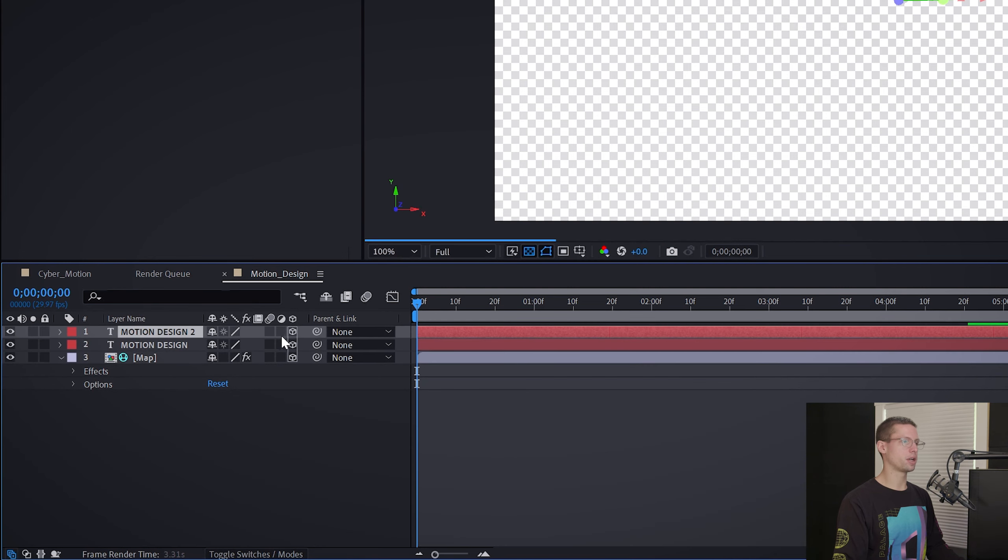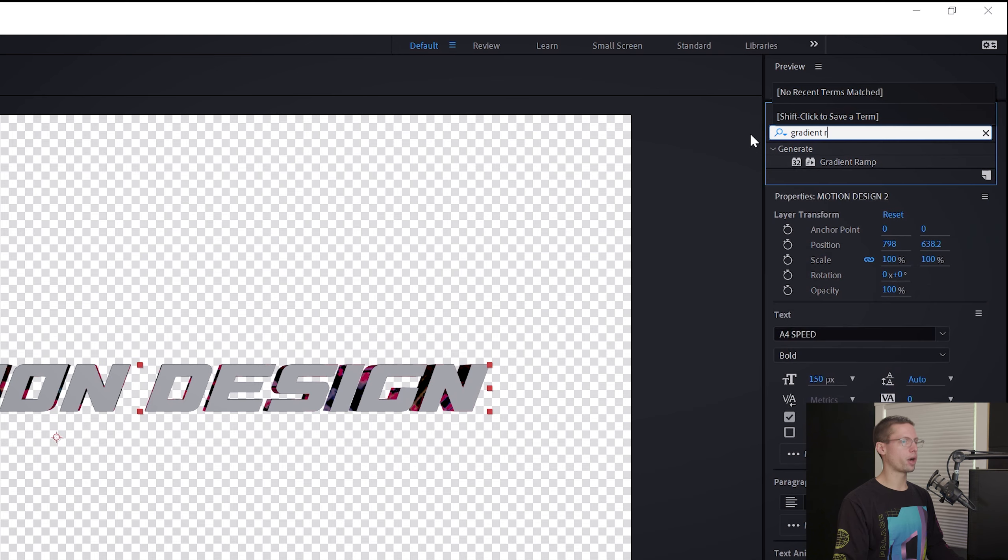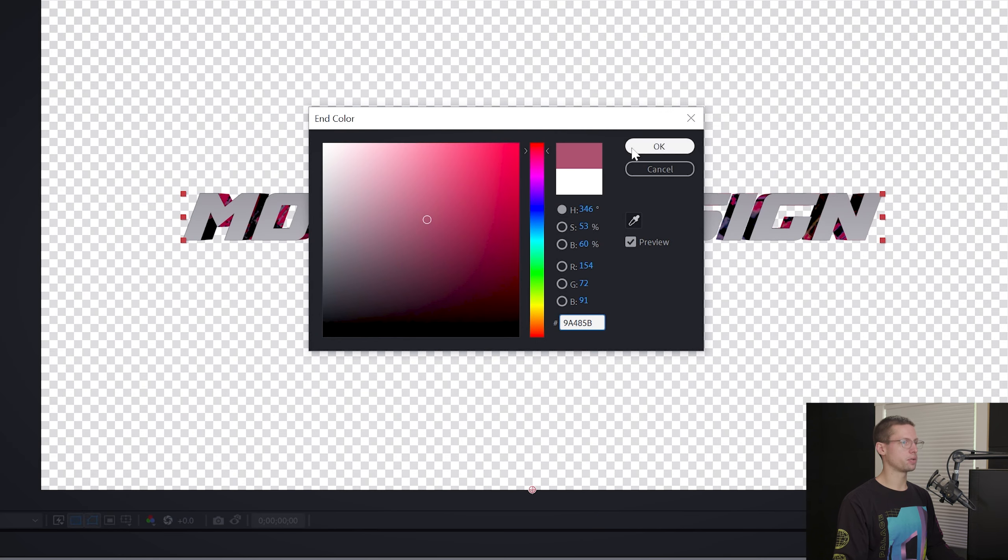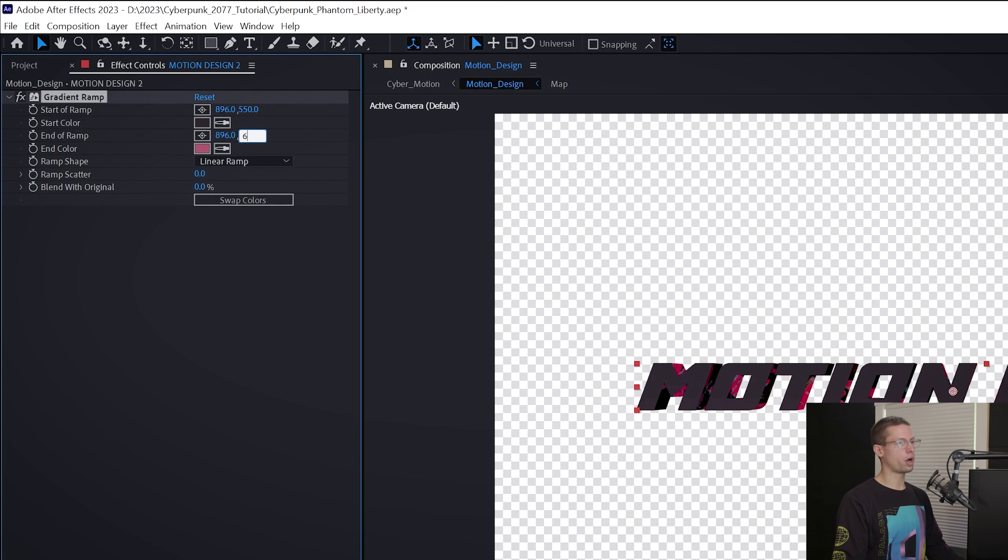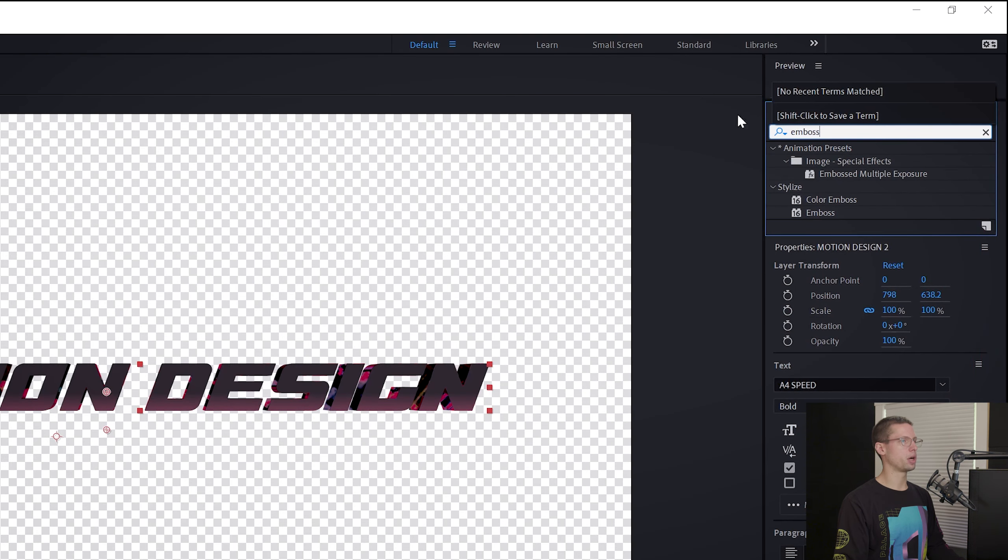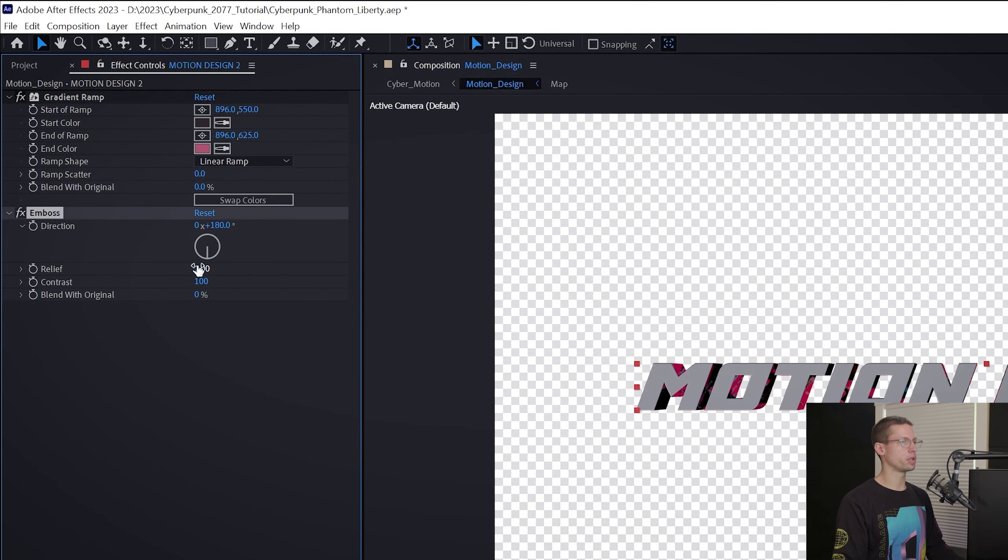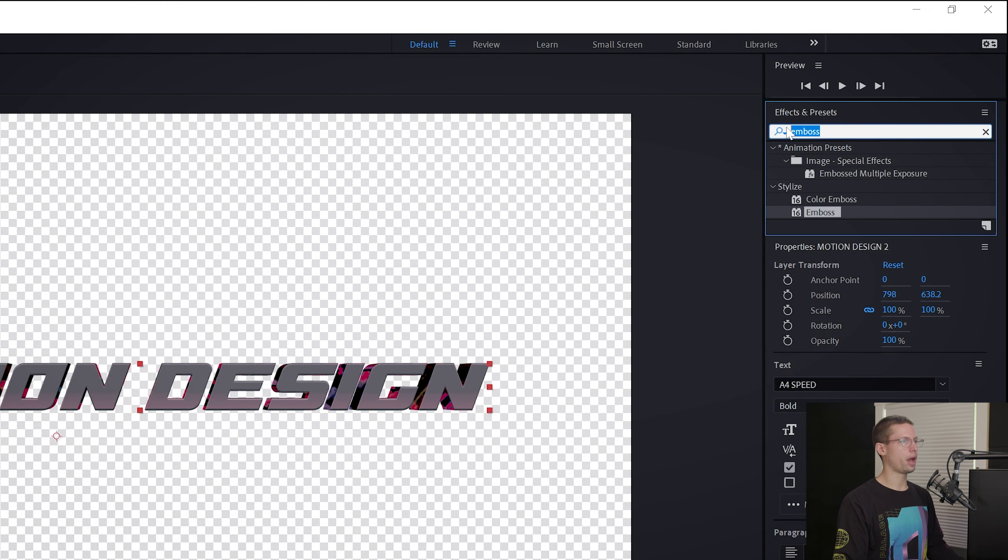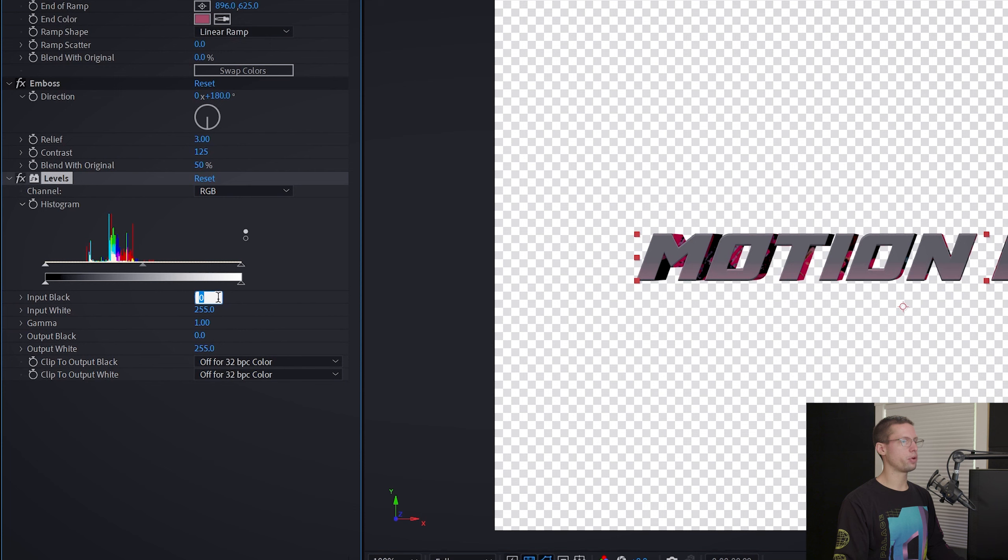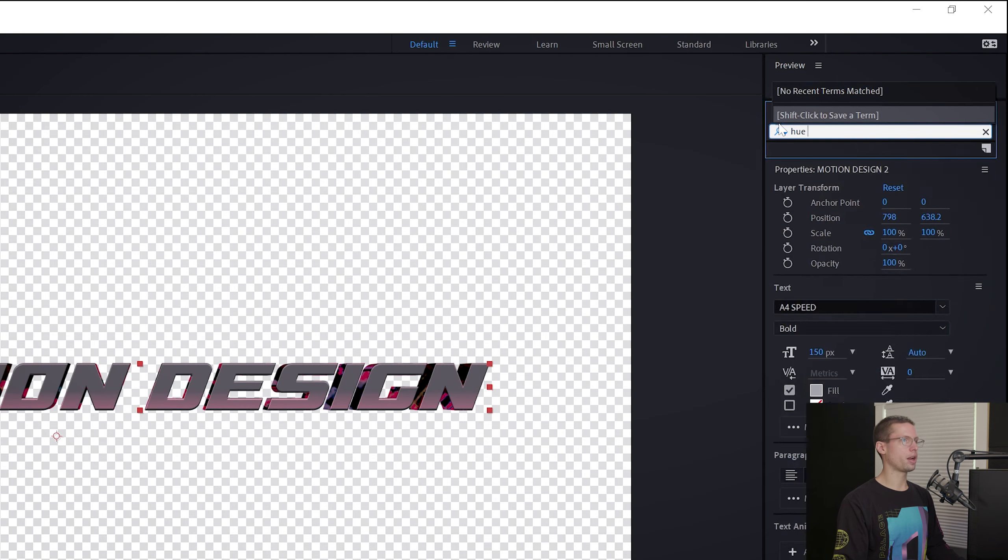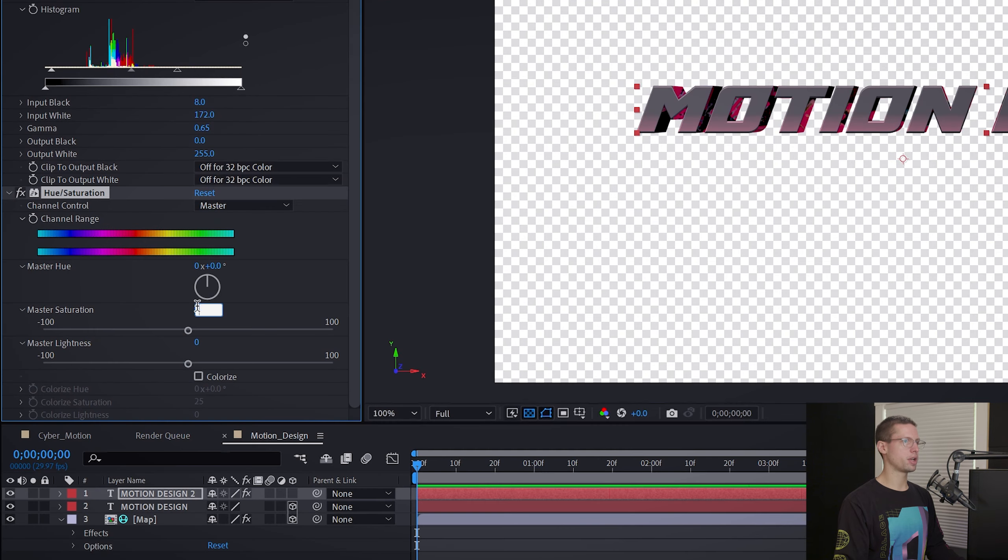Copy and paste your text layer and deselect the 3D layer. Go to your Effects tab and search for Gradient Ramp. For start and end colors, use these hex codes. For their coordinates, use these X and Y coordinates. Go back to your Effects tab and type Emboss. Drag it onto your text layer. Change the Direction to 180, Relief to 3, and Contrast to 125. Then blend with the original 50%. Then add a Levels effect and make the input black 8, input white 72, and gamma 0.65. Then add a Hue and Saturation layer and increase the Saturation by 48.